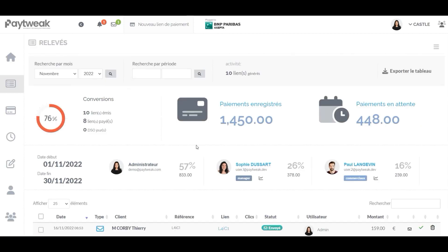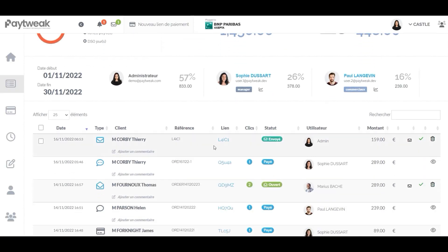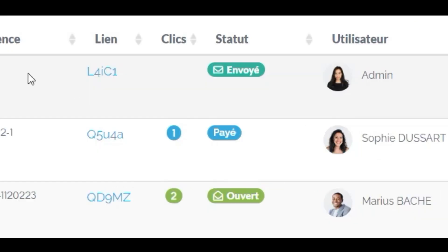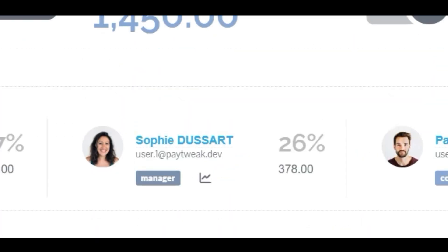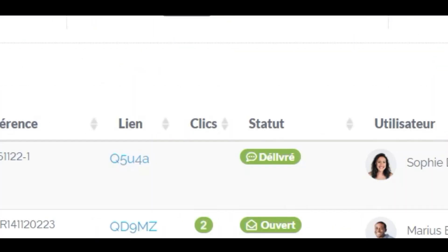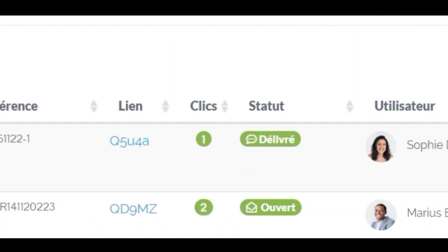With PayTweak, you know when your payment link was clicked, if your email was sent and if it was read. You also know if your SMS was displayed on your customer's mobile.